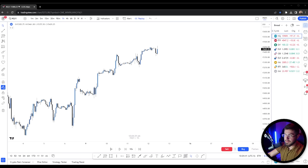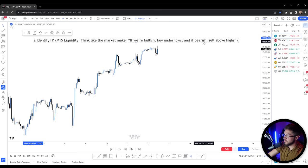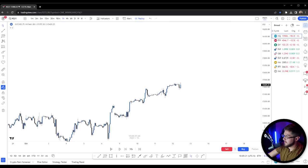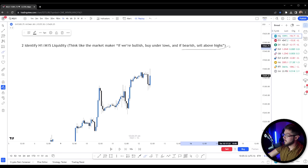That brings us right into part two of algorithmic analysis, which is to identify one hour or 15 minute liquidity. You have to think like the market maker: if we're bullish, buy under lows; if we're bearish, sell above highs. Thinking like a market maker, we've come into a premium of this daily range and tapped into that daily fair value gap and took out a lot of low timeframe liquidity. So now what we're going to be watching for is to sell above highs. If the market makers or the algorithm is looking to sell in a premium, then they're going to need liquidity to do so.